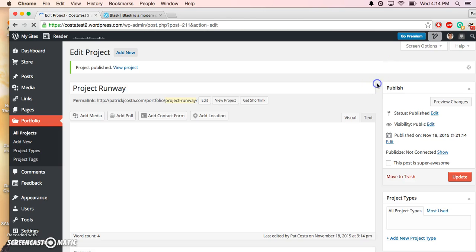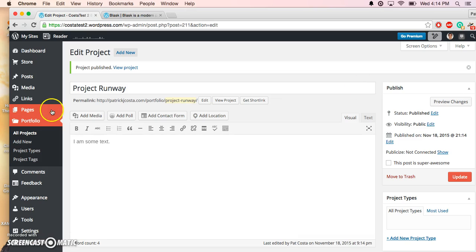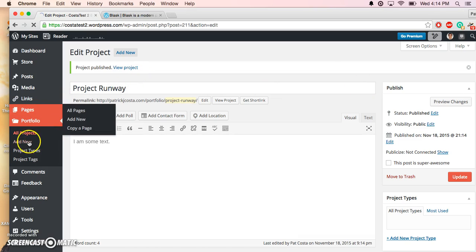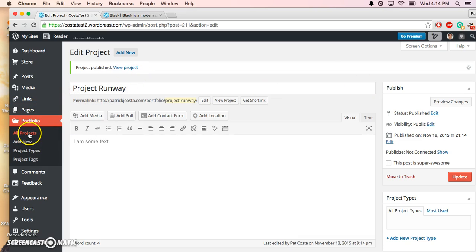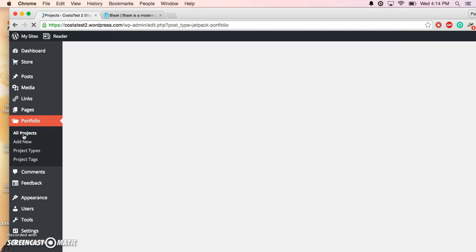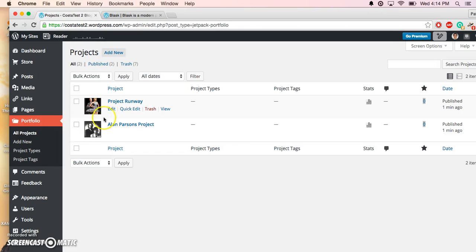Okay, now we have two projects. You can view the projects inside your dashboard by clicking on All Projects, and you have the two that appear here. Now, we need to go ahead and assign them to a page, basically.